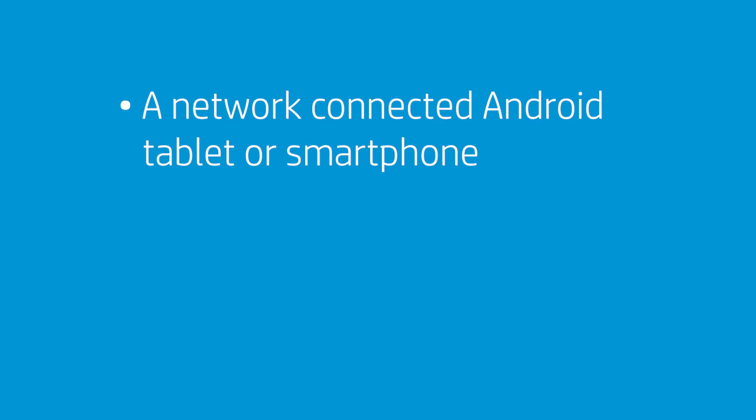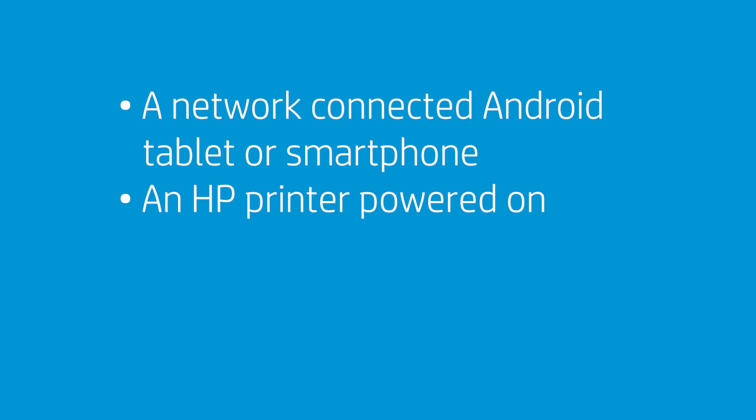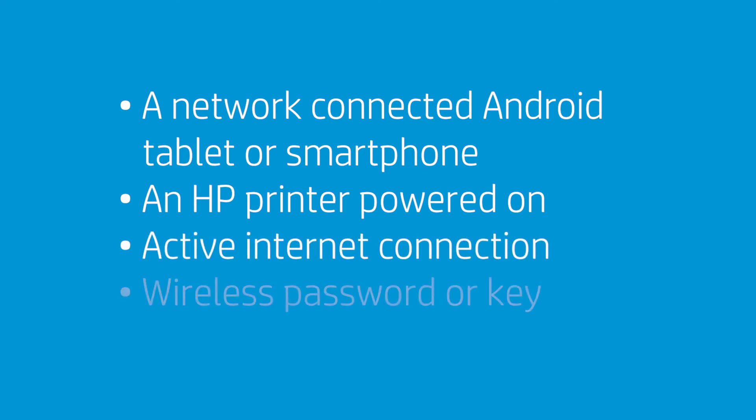An Android tablet or smartphone that is connected to the wireless network in which you want to connect your printer. An HP printer, turned on and in a ready state. An active internet connection. And the wireless network password or key if required by your network.